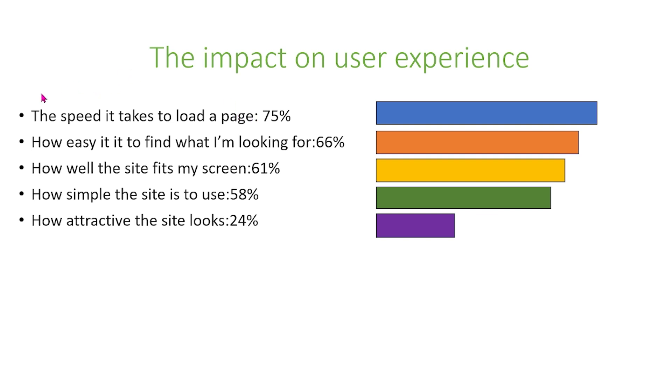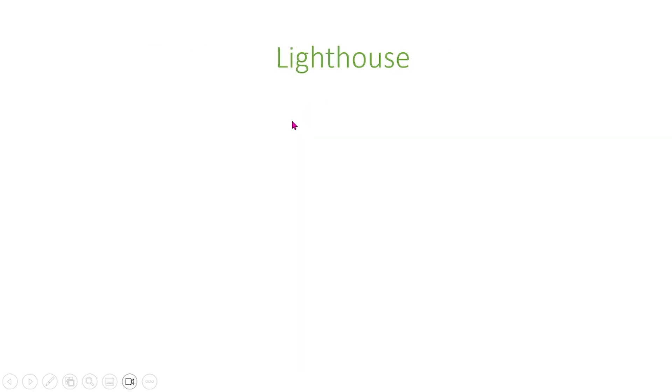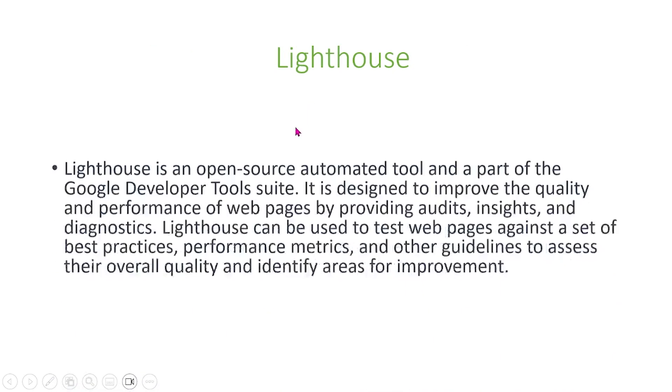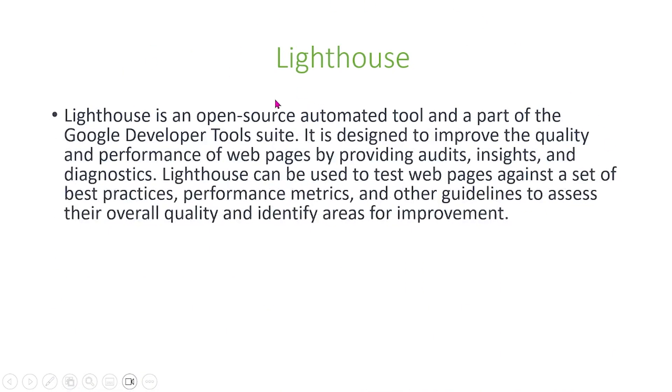With that information, I just want to outline the importance of how quick it takes to load a page as that will impact most of the users. Because of that, we're going to introduce Lighthouse.